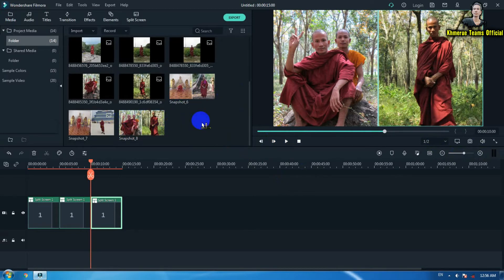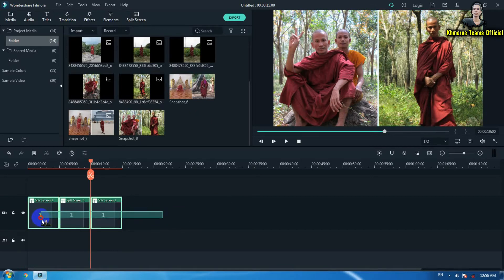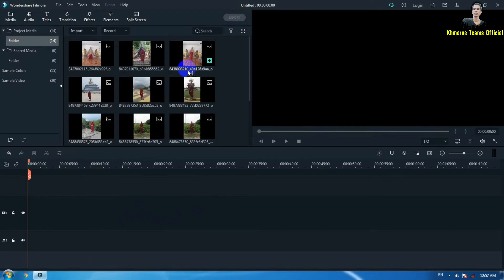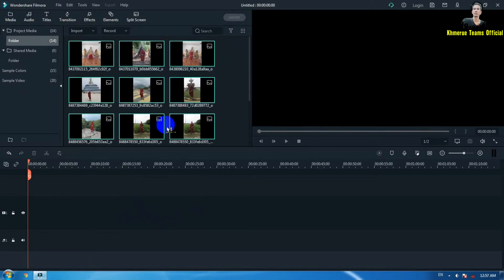If you want to do more, you can add more by yourself. After that, you are going to delete all of this split screen and keep only the snapshots here, and delete all every image on the top.